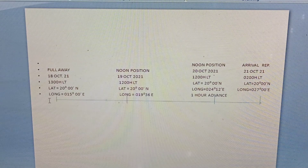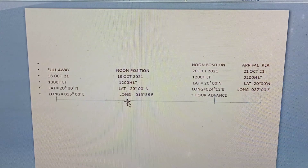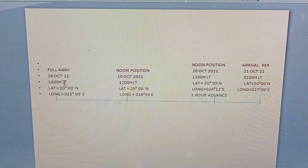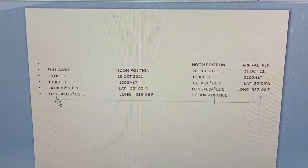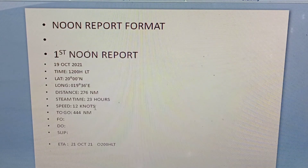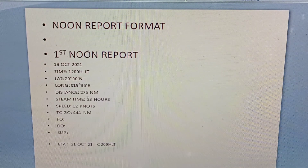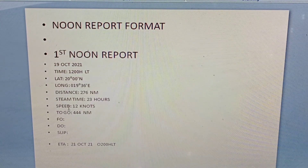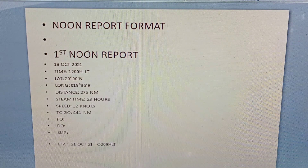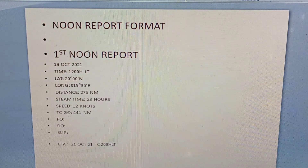The steaming time is 23 hours — from full away to the first noon report is 23 hours, because full away time is 1300 hours and noon report is 1200 hours local time, so counting gives 23 hours. Therefore, 276 nautical miles divided by 23 hours equals 12 knots. This is our average speed from full away to the first noon report.